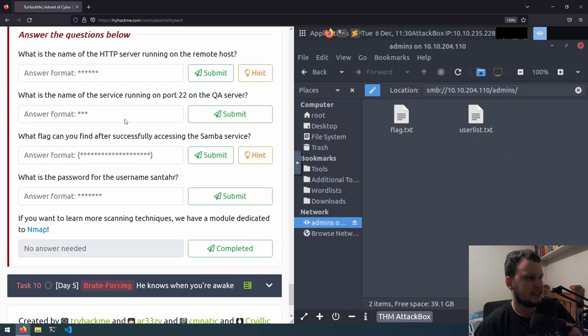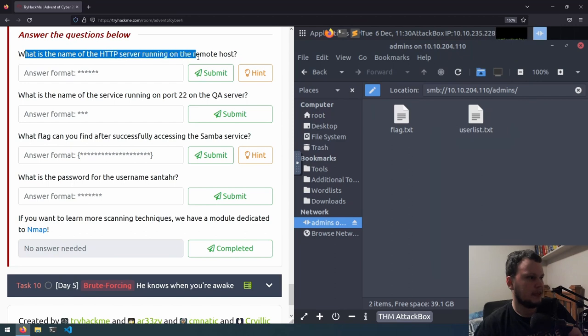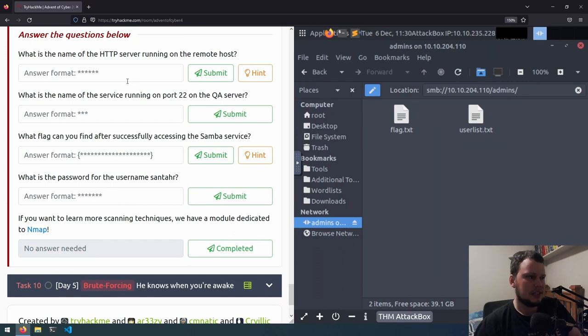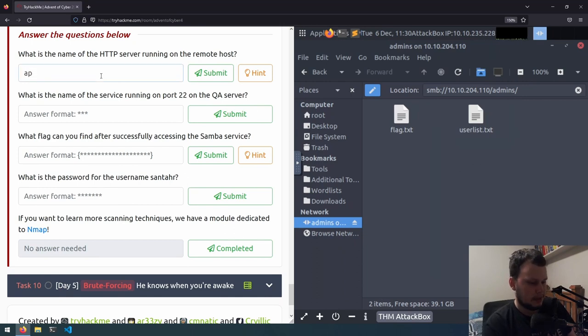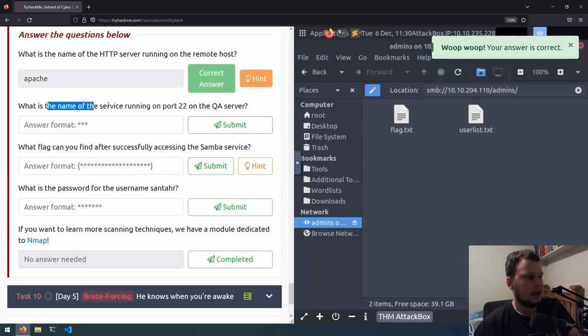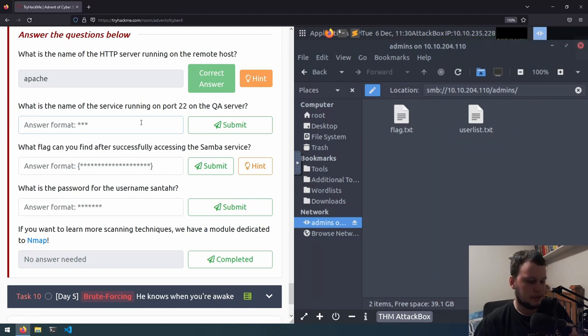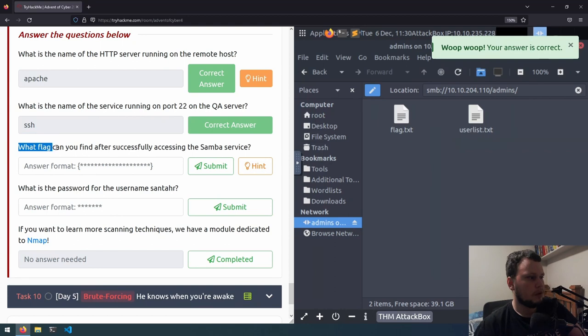Seems like we're onto the challenges now. So what is the name of the HTTP server running on the web remote server? When we ran nmap -sV, we saw that an Apache web server was running. So you enter that. What is the name of the service running on port 22 on the QA server? Port 22 is used for SSH. Allows you to remotely connect to your system.